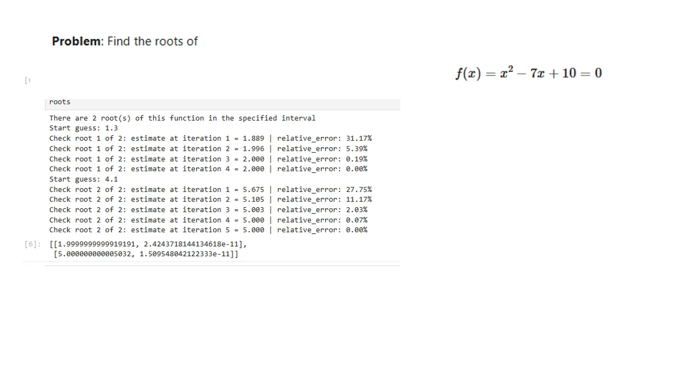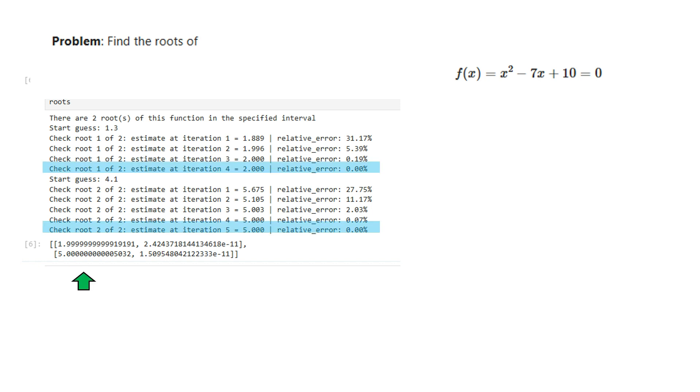Let's now run the Newton-Raphson method on the same quadratic function that we used in the previous videos of this series. Unlike the fixed point iteration method, we successfully found both solutions at x equals 2 and x equals 5 using the Newton-Raphson method.